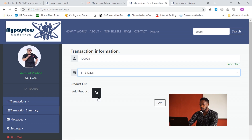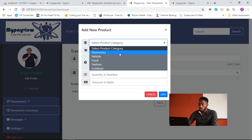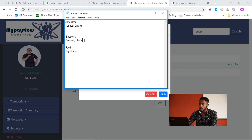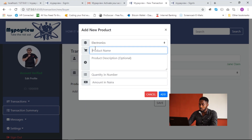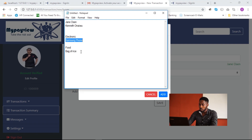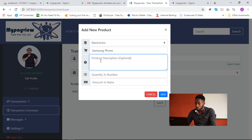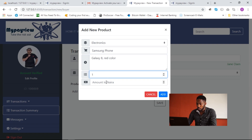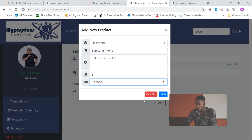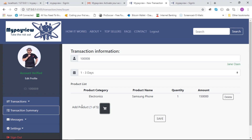The buyer clicks 'Add Product' to add products to this transaction. He selects Electronics as the category, chooses 'Phone' as the subcategory — specifically a Samsung Galaxy S8 in red, quantity one, amount 150,000. After clicking 'Add', the product count increases. You can add up to a maximum of five products to a transaction.